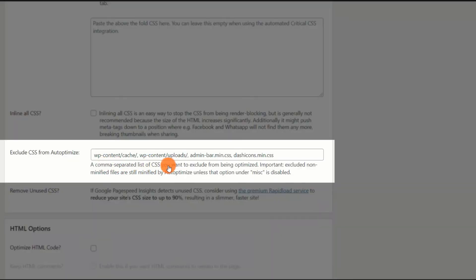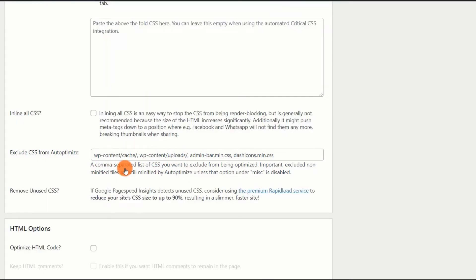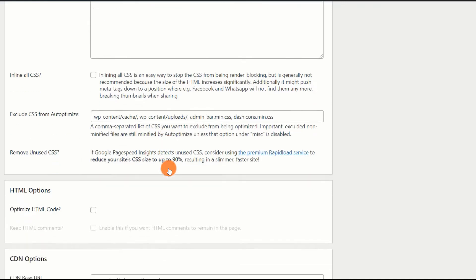Exclude CSS from Autoptimize. If you encounter any error or some of the elements do not appear as expected, you can locate and exclude the CSS causing the issue by adding the file name in the Exclude CSS from Autoptimize section.